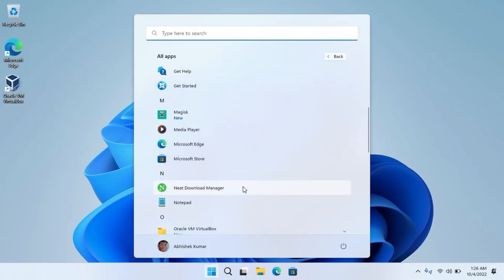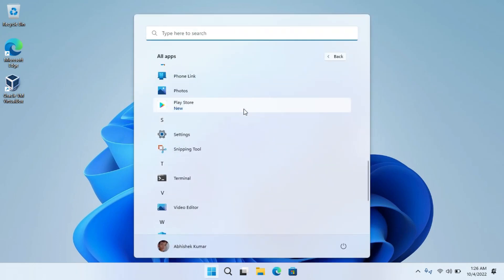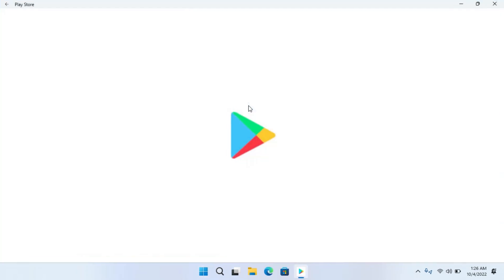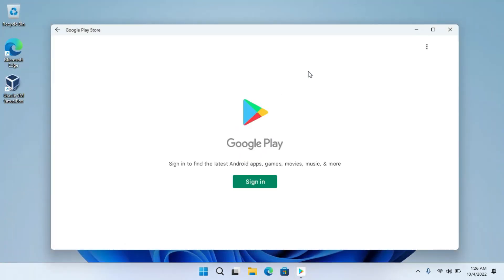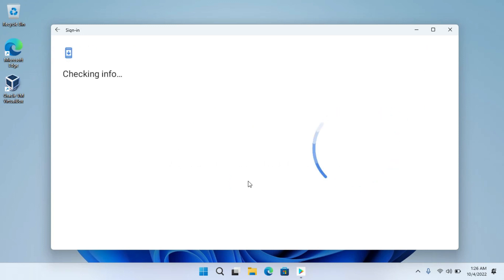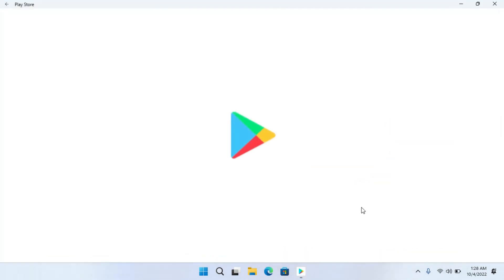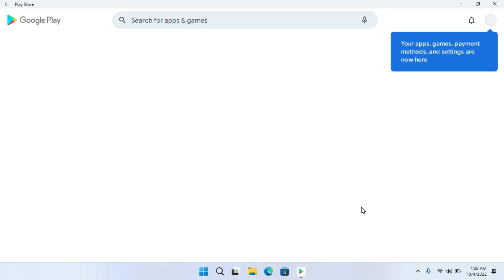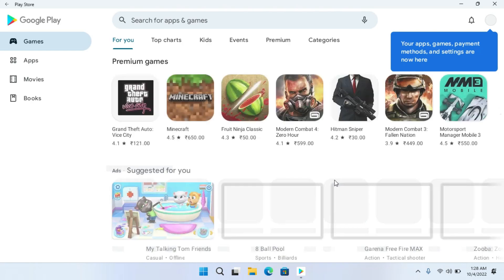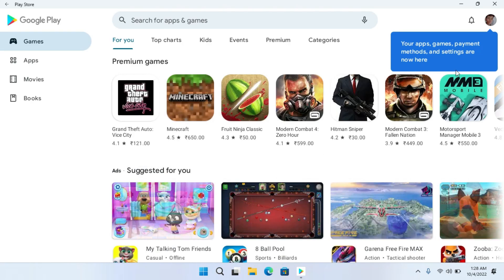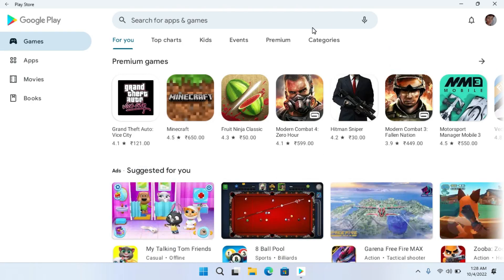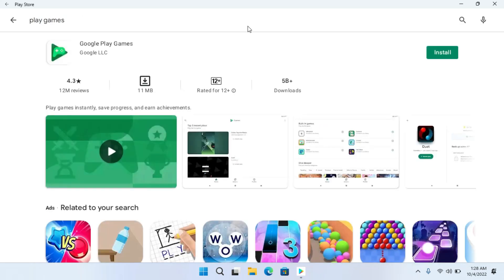Hello guys, welcome back to another interesting video. In this video, I'm gonna show you how you can install the Google Play Store on Windows 11. As we all know, there is a Microsoft Windows Subsystem for Android that allows us to use mobile apps on PC. But it doesn't have Google Play Store.